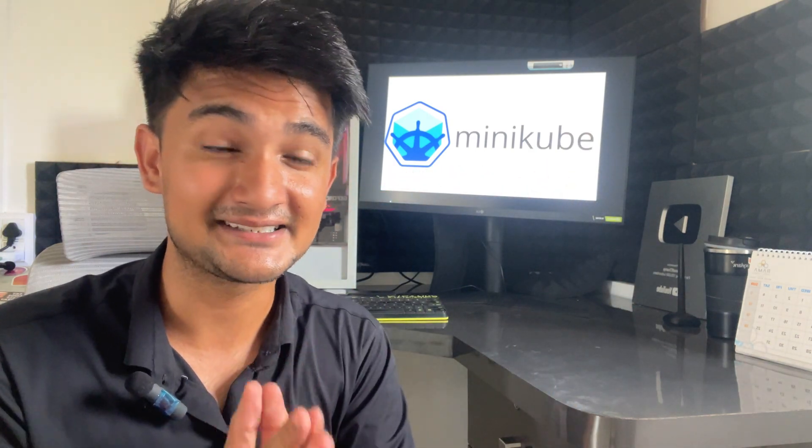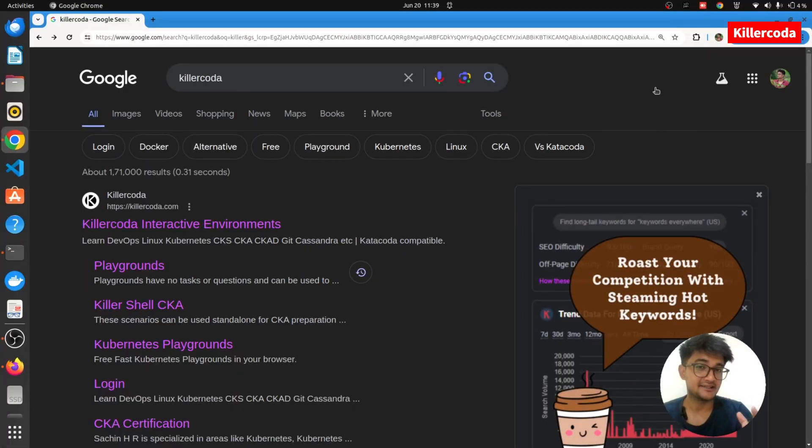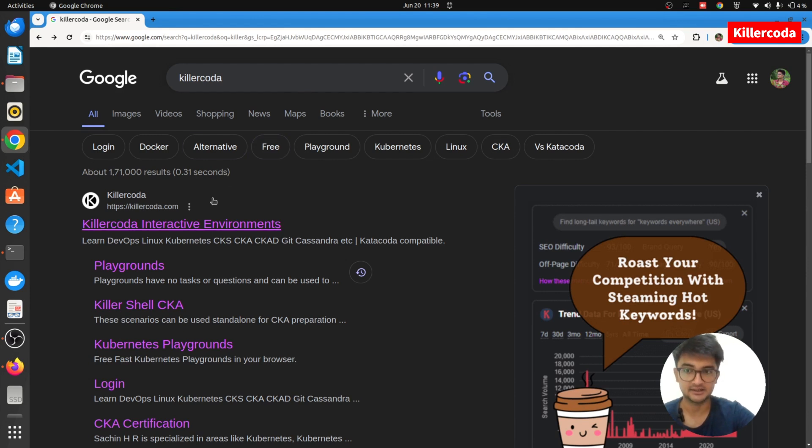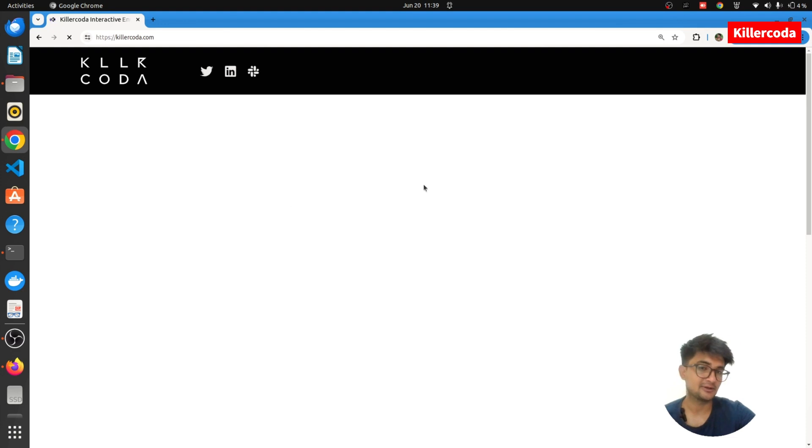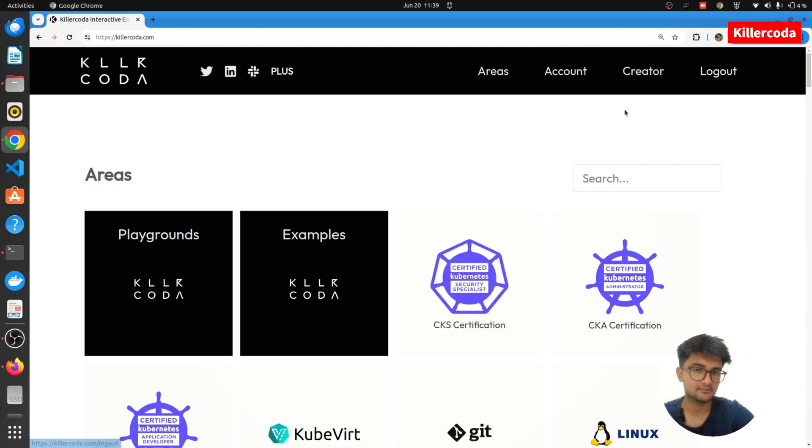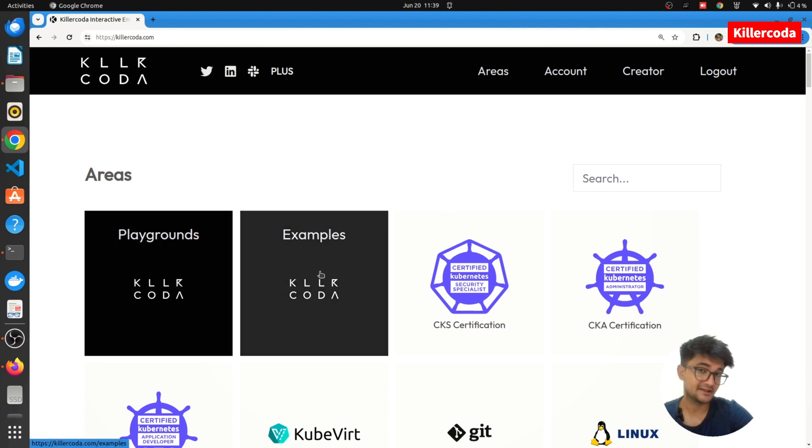The next platform is Killercoda. To start creating Kubernetes clusters using Killercoda, all you need to do is search for Killercoda and go to their official website, which is killercoda.com. In here, you need to log in again using your GitHub profile. I'm already logged in. You can see there are different playgrounds here.